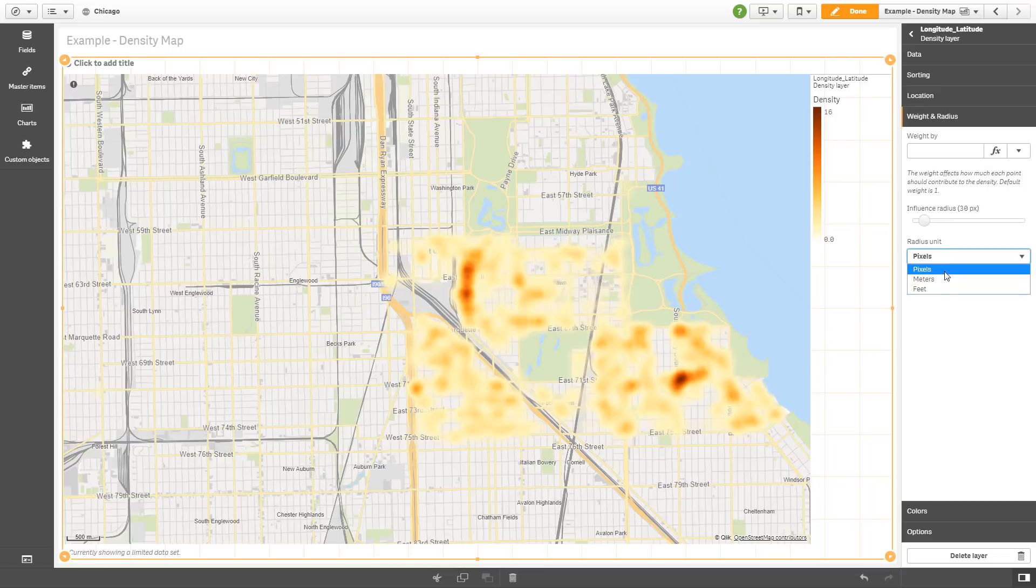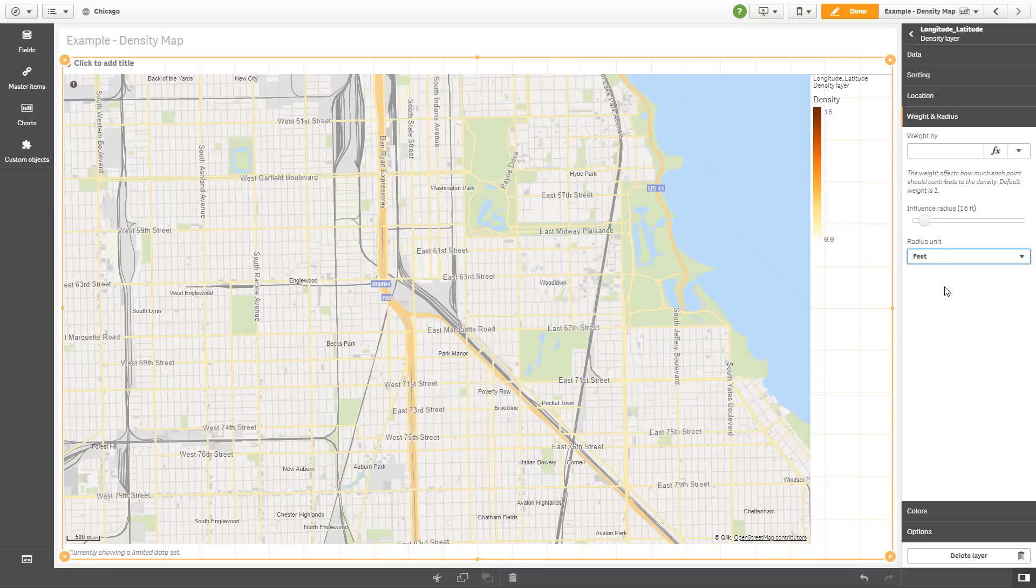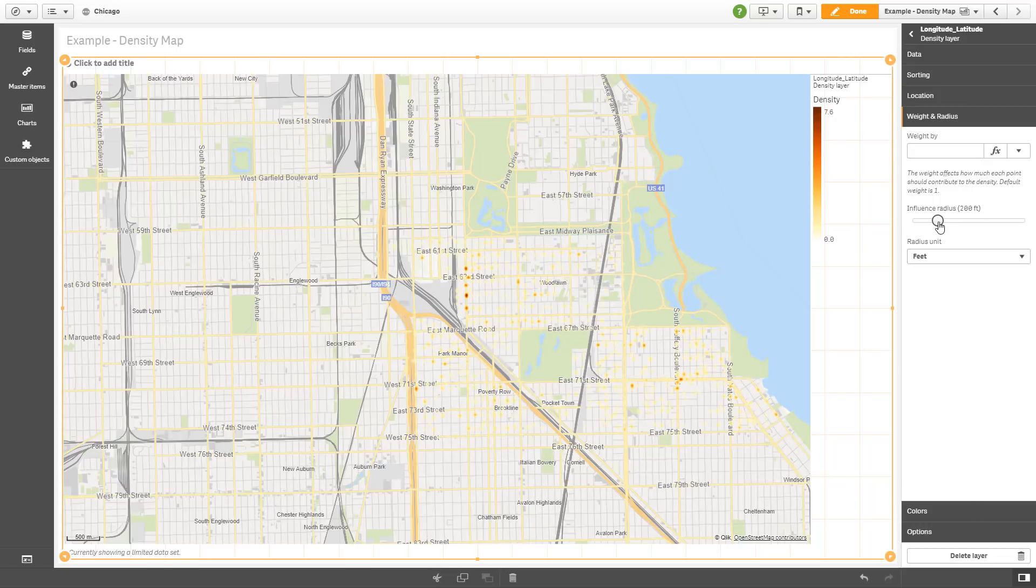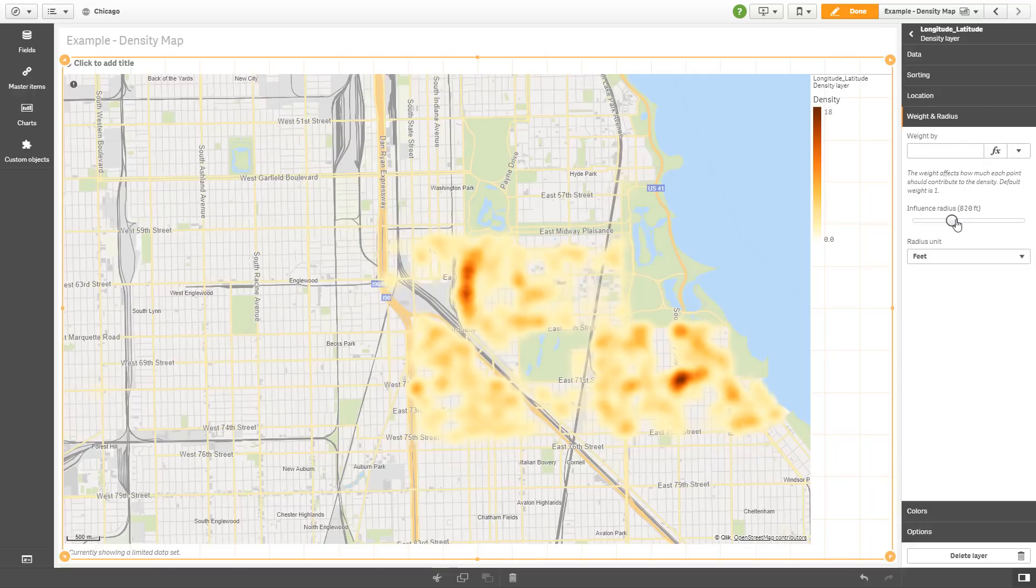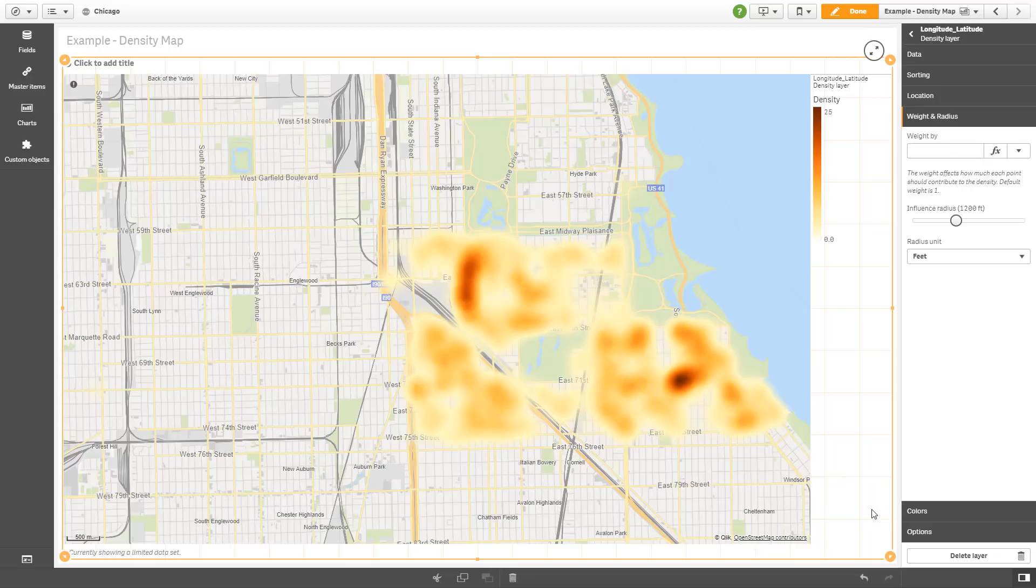So for example, instead of pixels, we can say feet. And then we can make the adjustments such as 200 feet, 430 feet, 1600 feet, etc., until it looks about right where you would like to display that concentration.